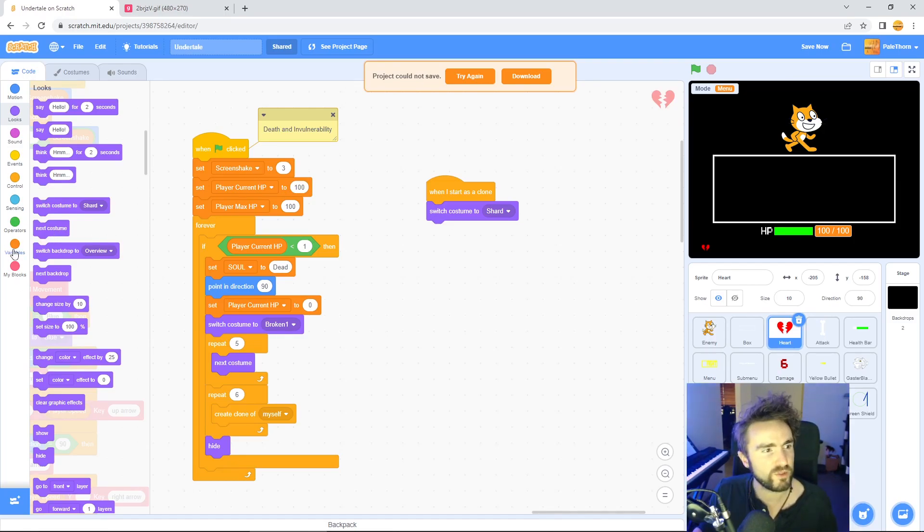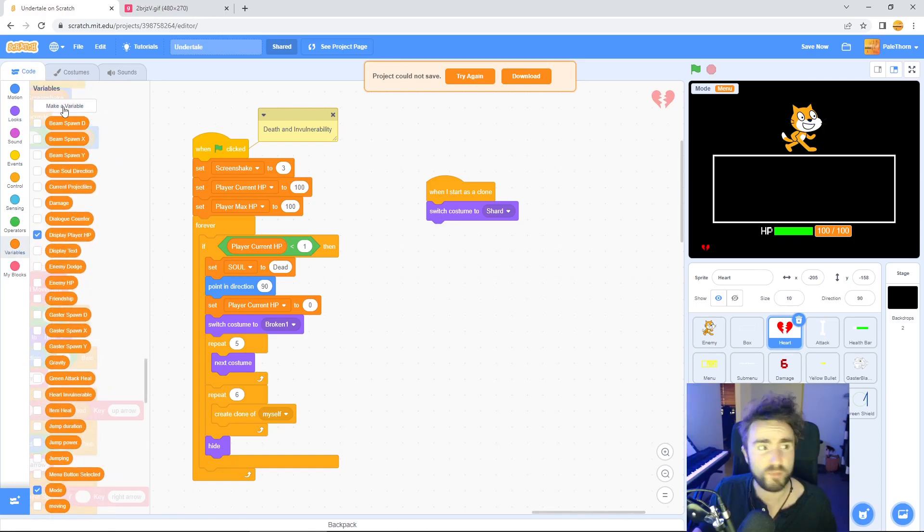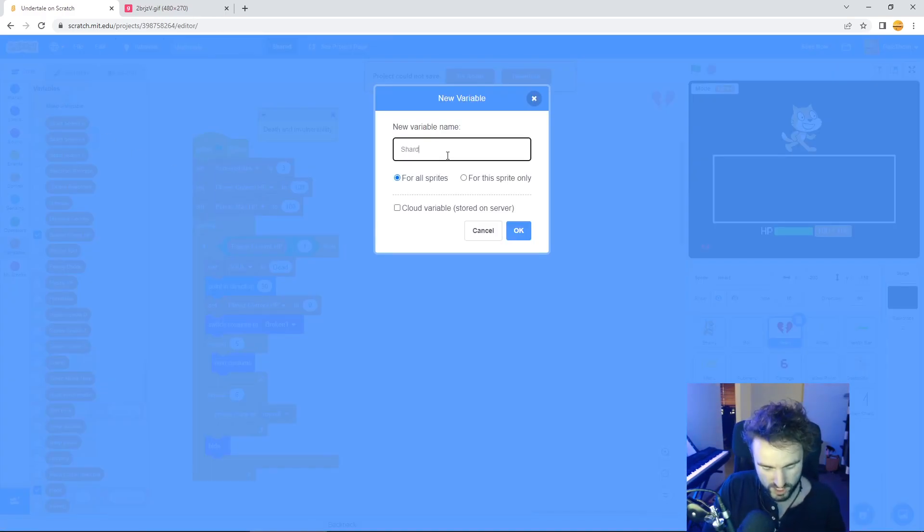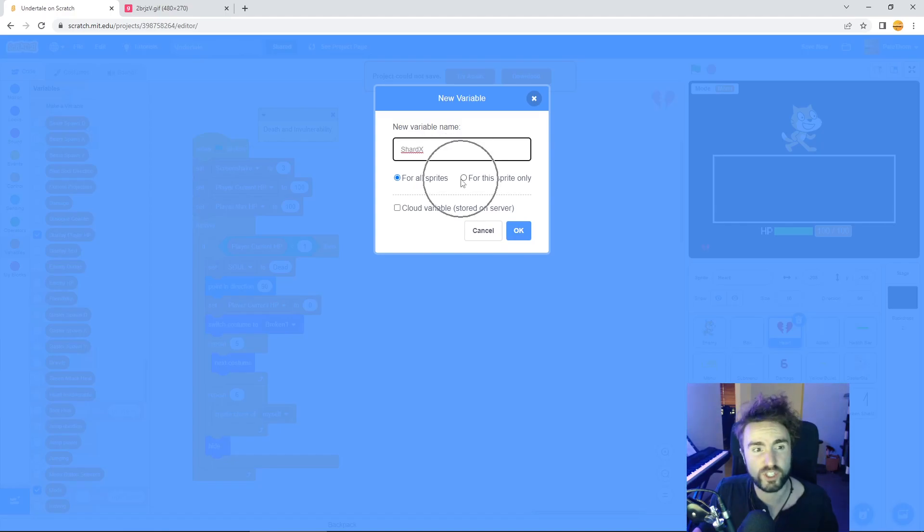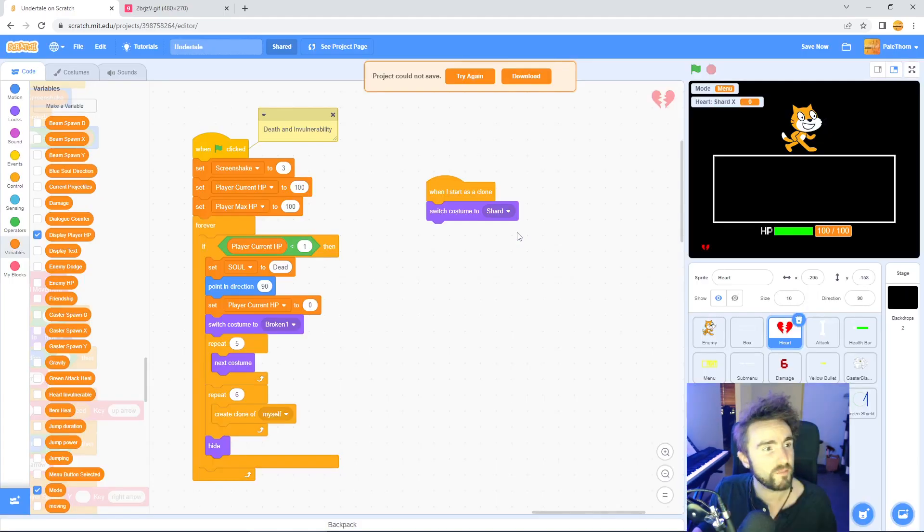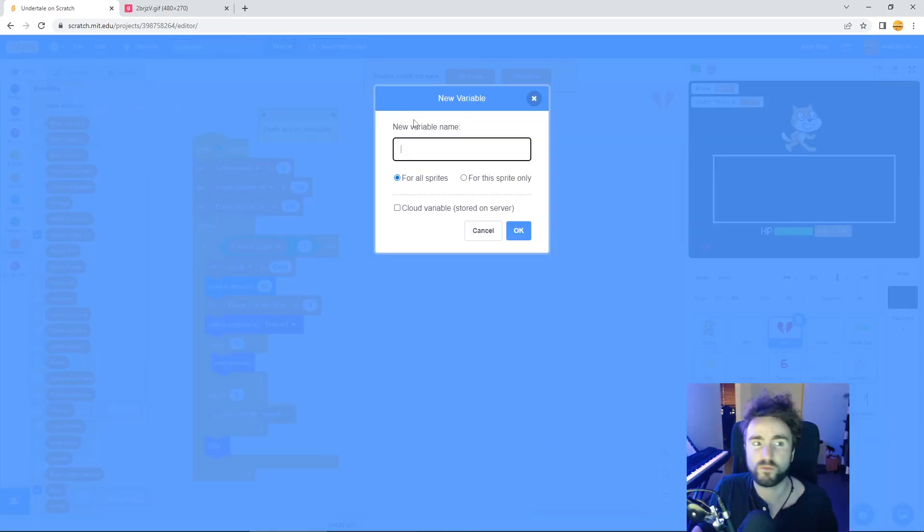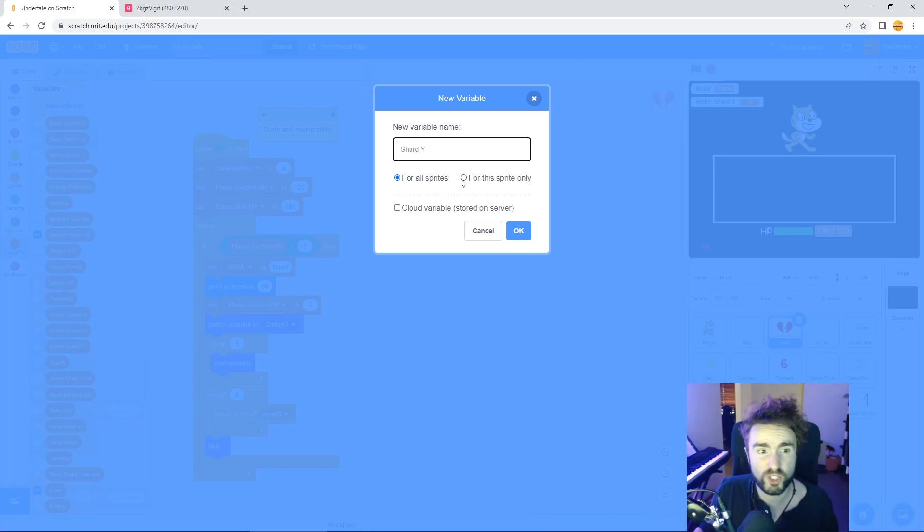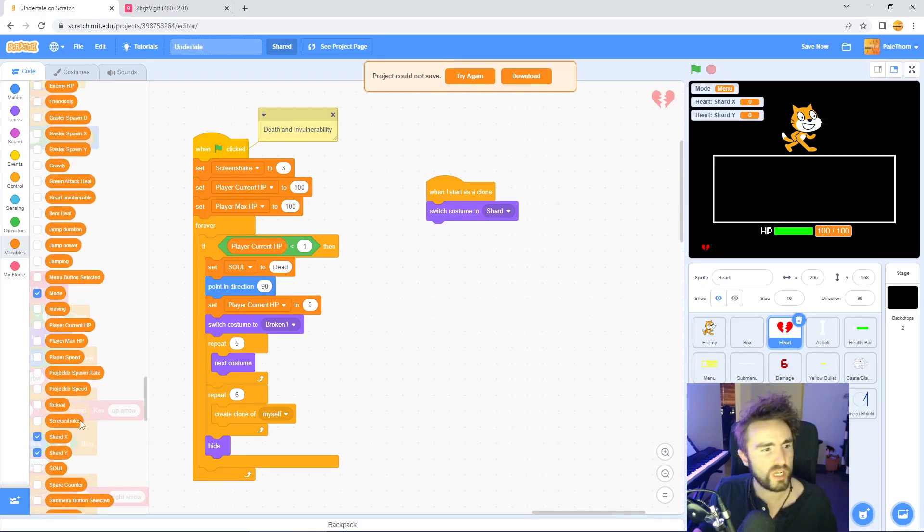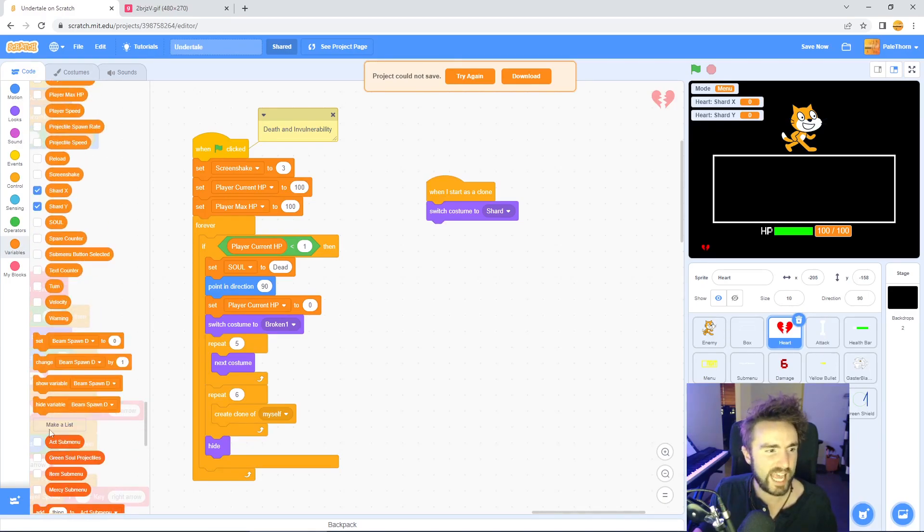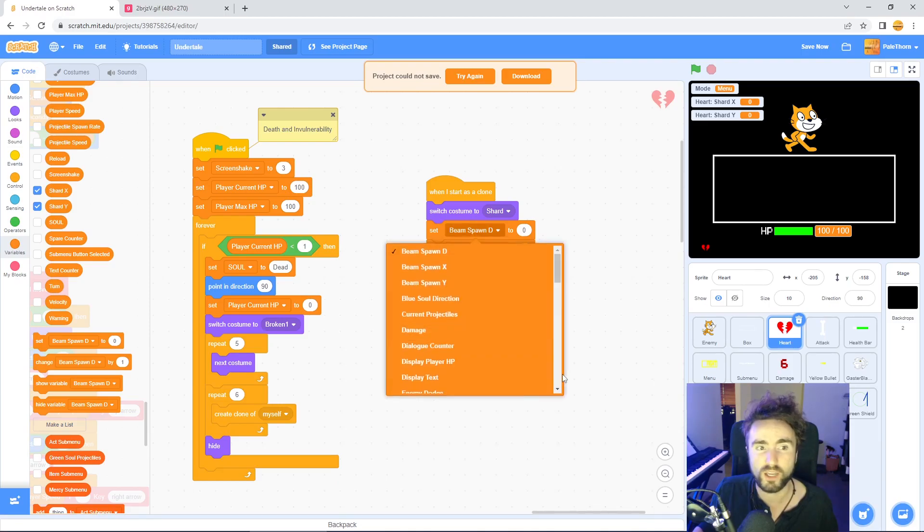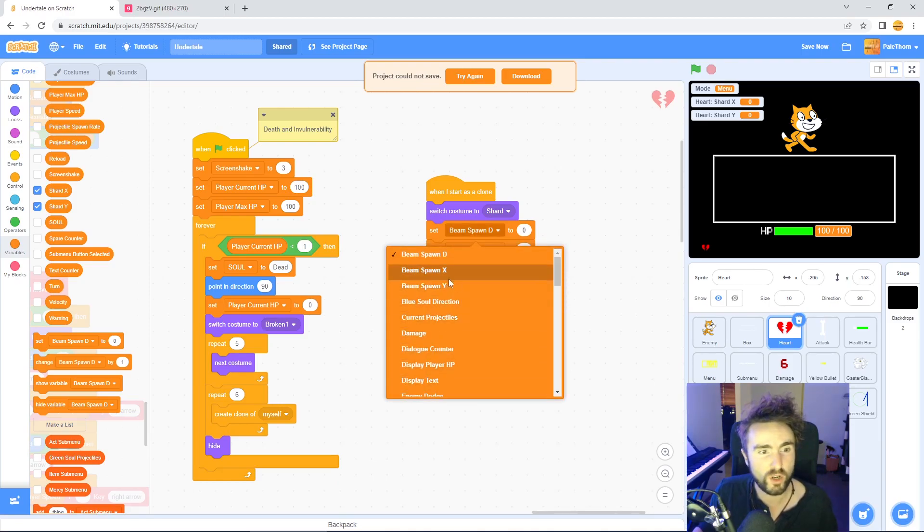We're going to make two variables: shard x which controls the x movement of our shards and shard y which controls the y movement of our shards. Go to variables, click make a variable, call this shard x, click for this sprite only. Press ok and then do the same for shard y. Make sure you click for this sprite only and press ok.